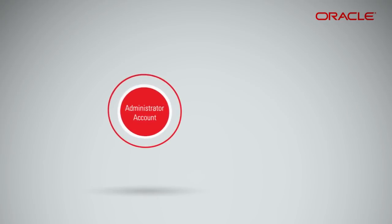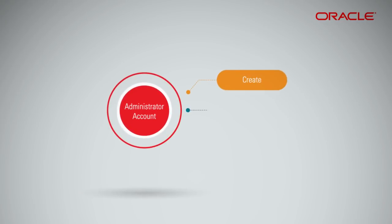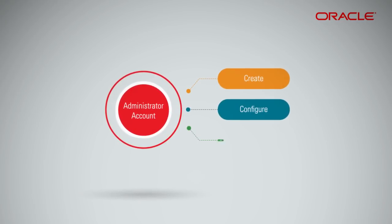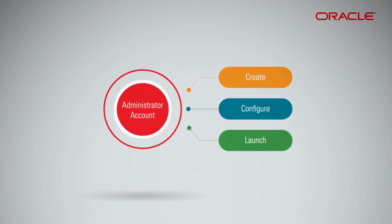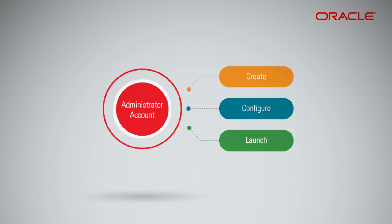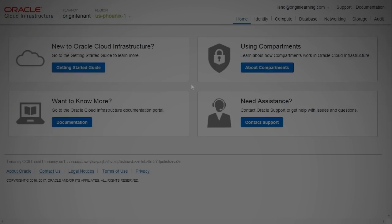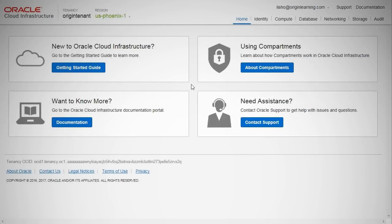You will need an administrator account in order to create, configure and launch your instance. Log in to the Oracle Cloud Infrastructure portal. On the Oracle Cloud Web Console, choose Compute and within that, Instances.